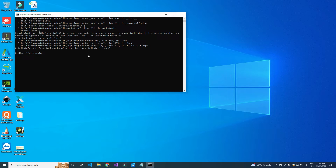To resolve this problem, install Jupyter Notebook by typing 'pip install notebook' and hit Enter.